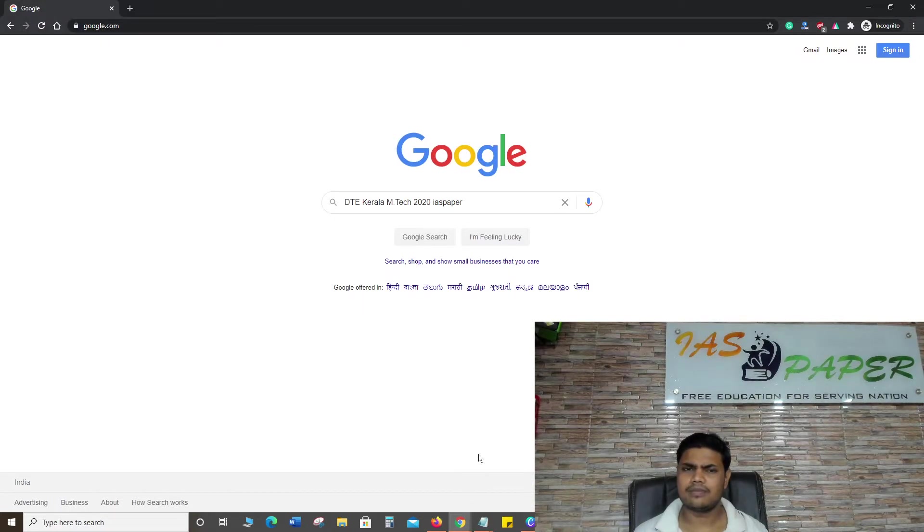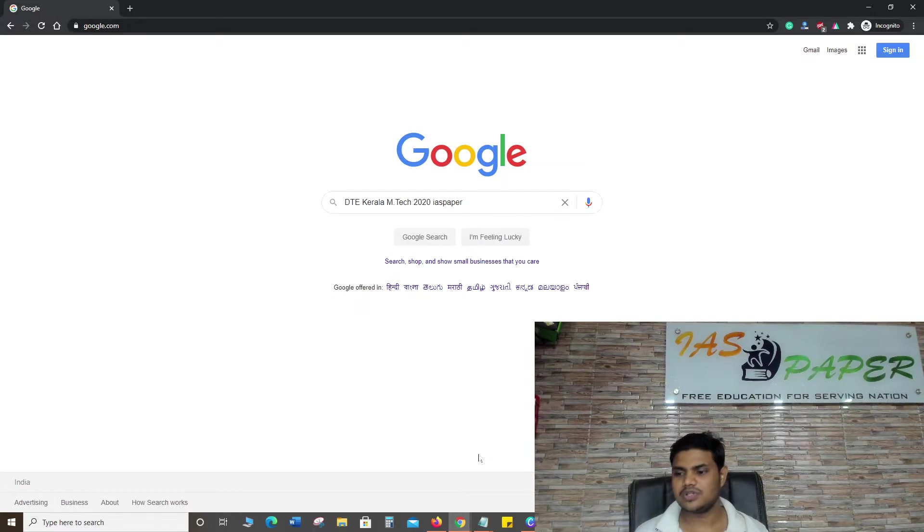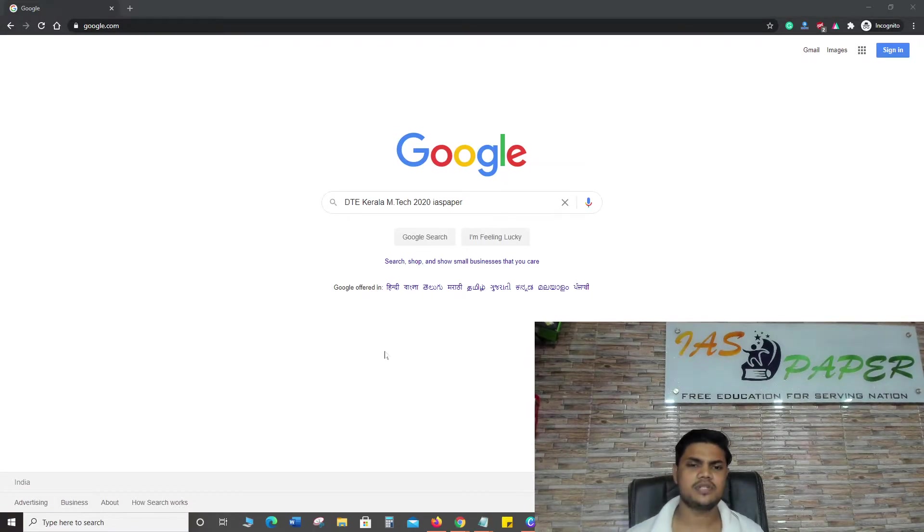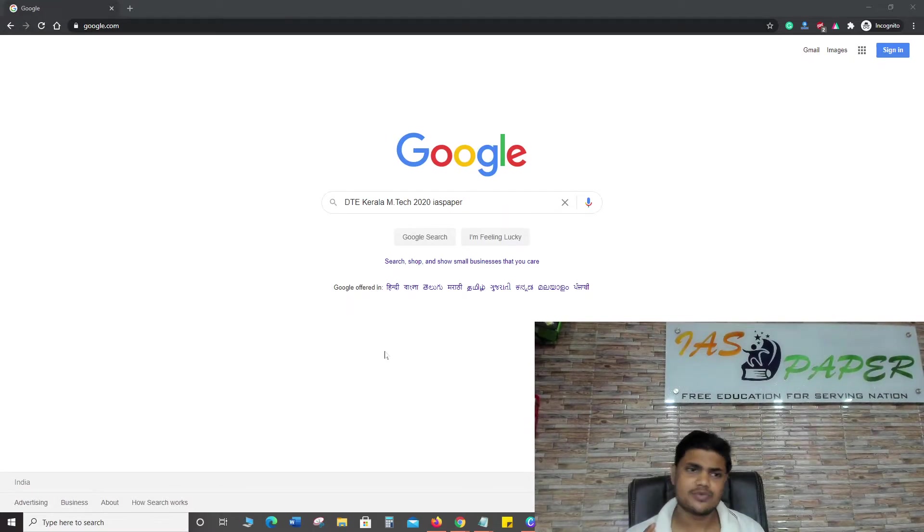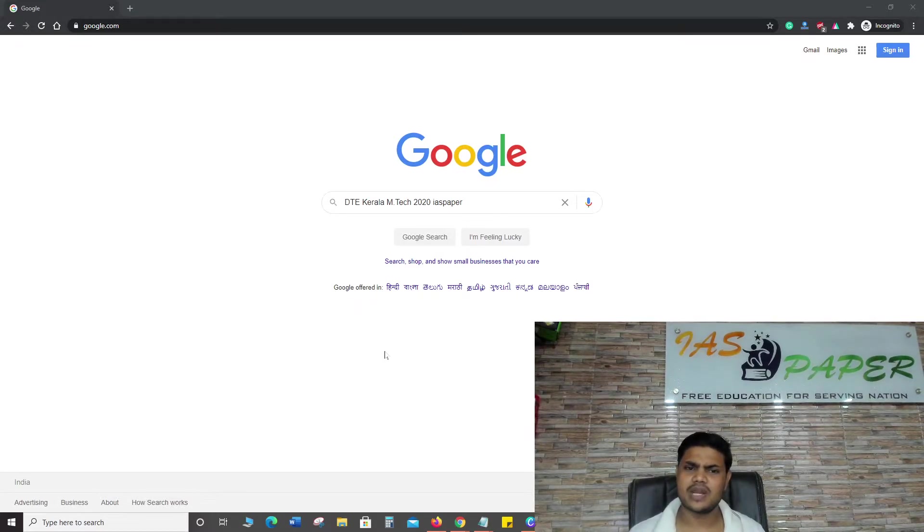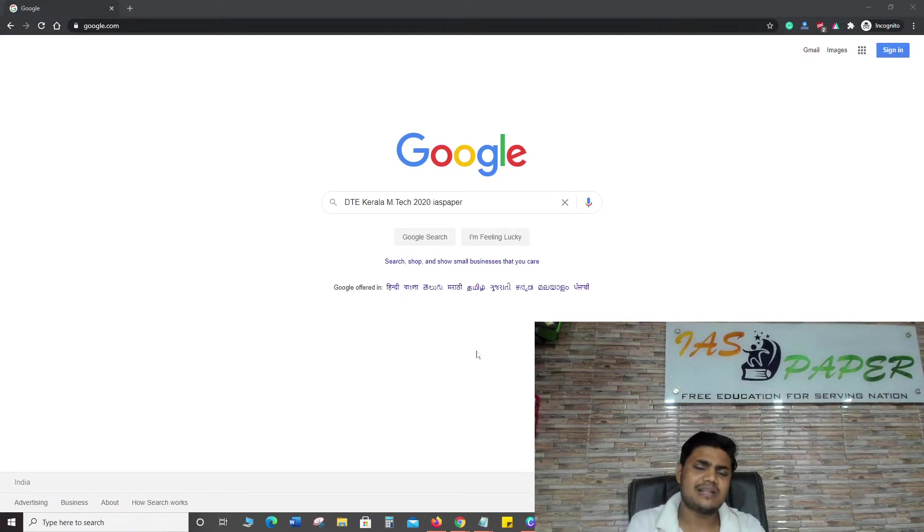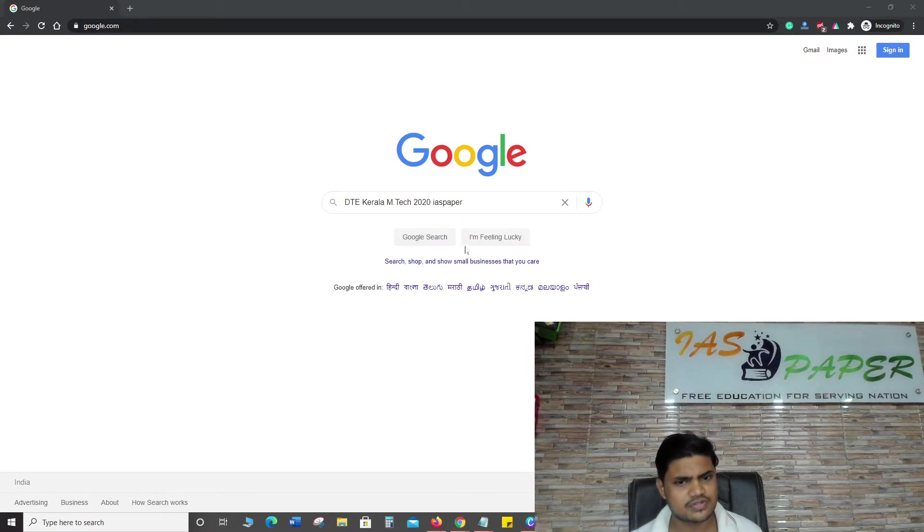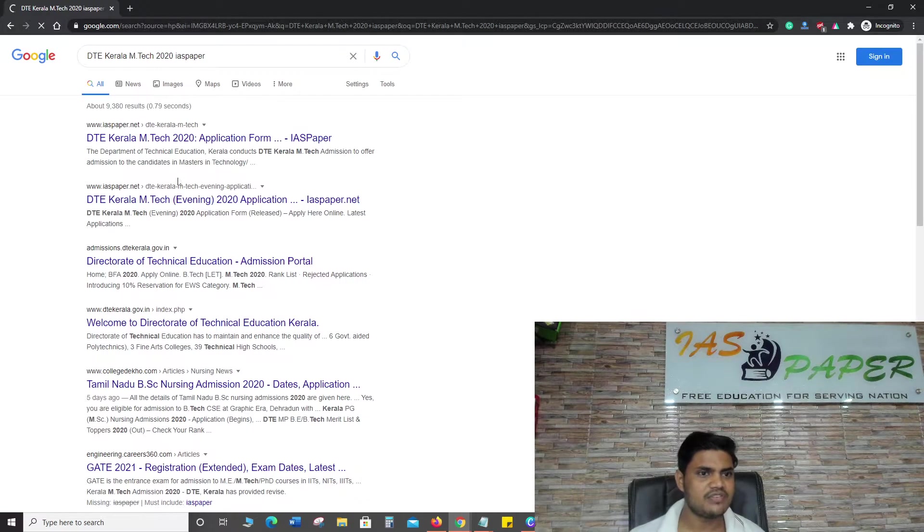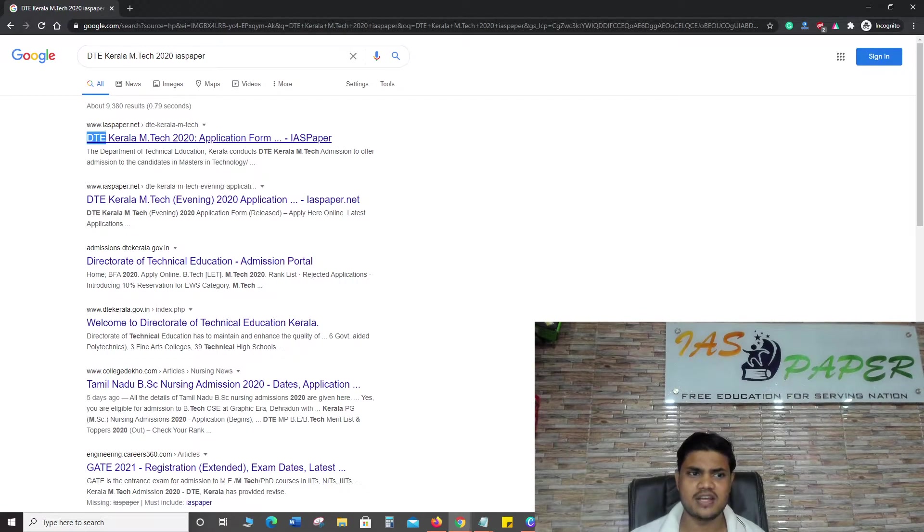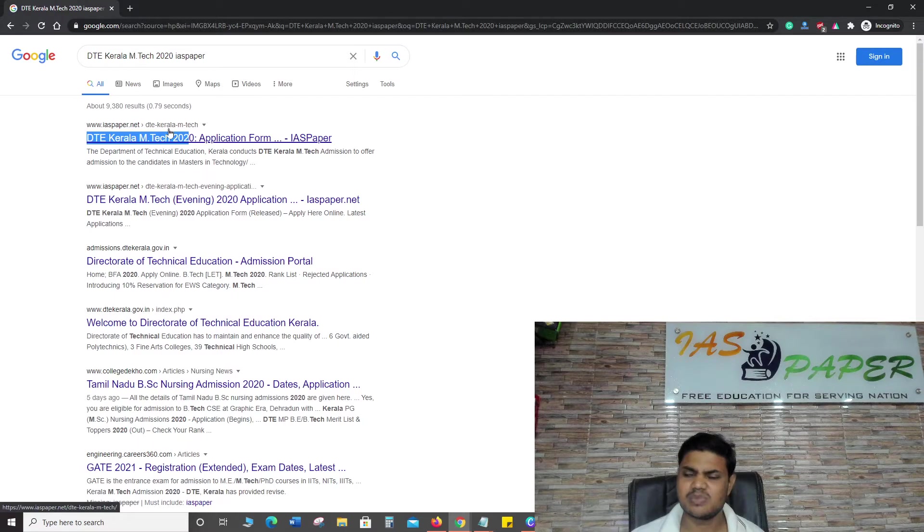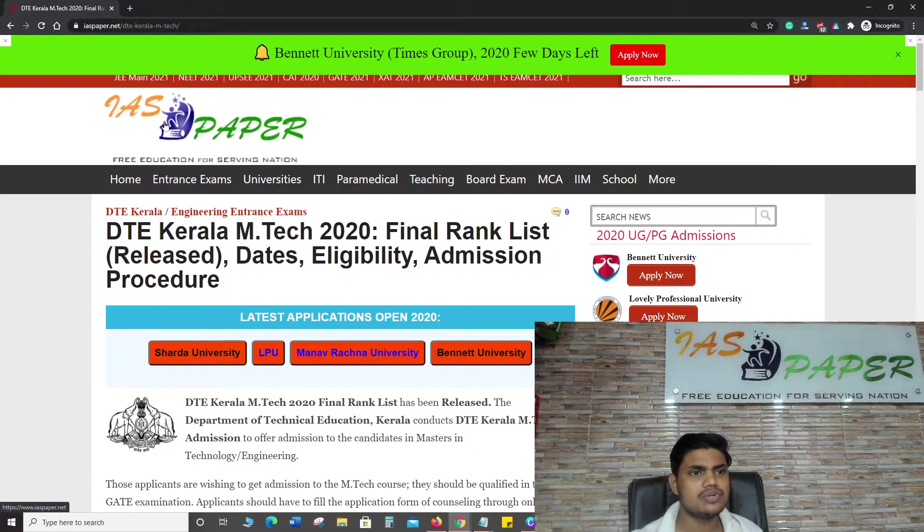What you need to do is open your Google browser and search for the term 'DTE Kerala M Tech 2020' and after that write 'IAS paper'. IAS paper is the exclusive website that is dealing with DTE Kerala M.Tech admissions 2020. After searching you will land on a page where you can find DTE Kerala M.Tech 2020 and IAS paper. This is what we are looking for. You have to click on this.